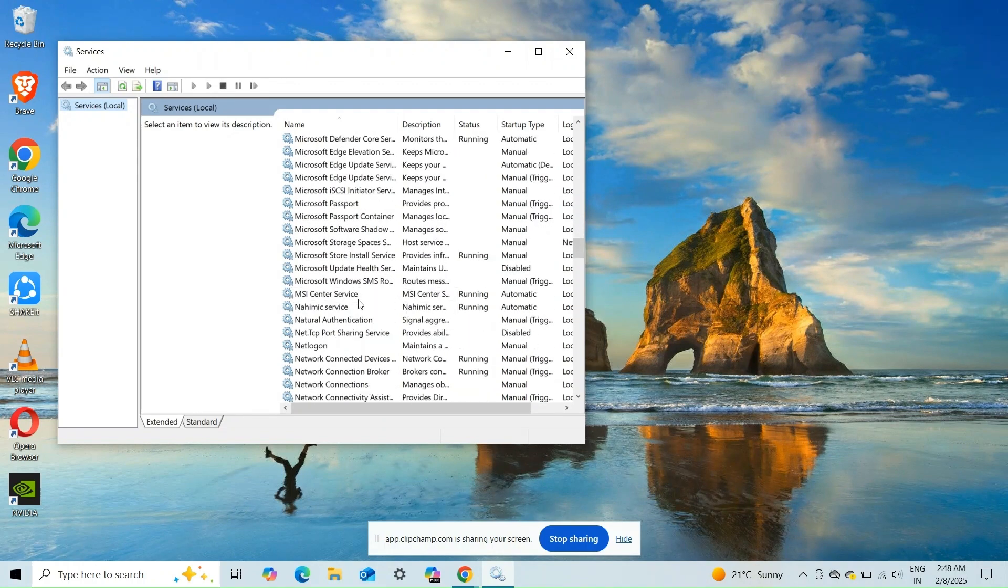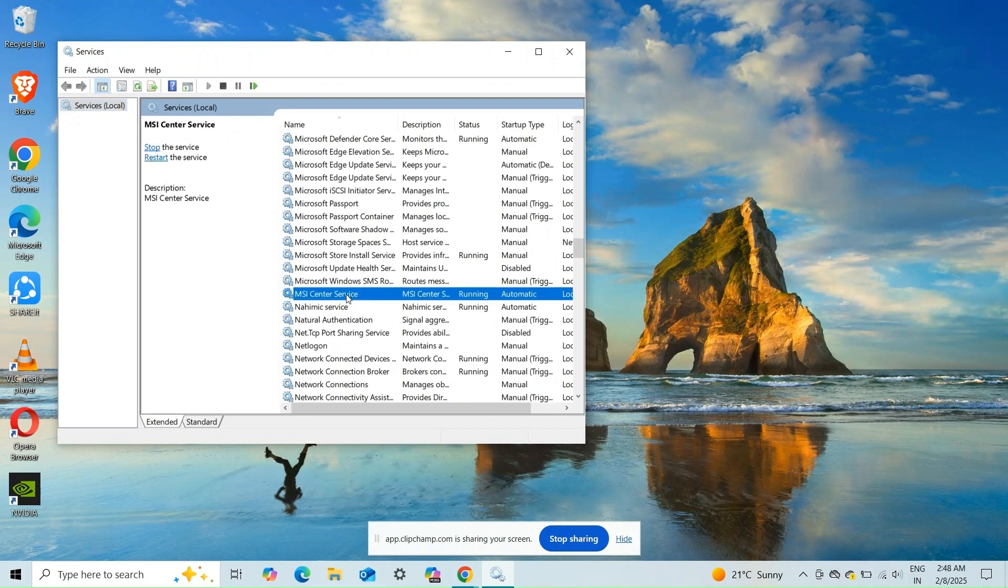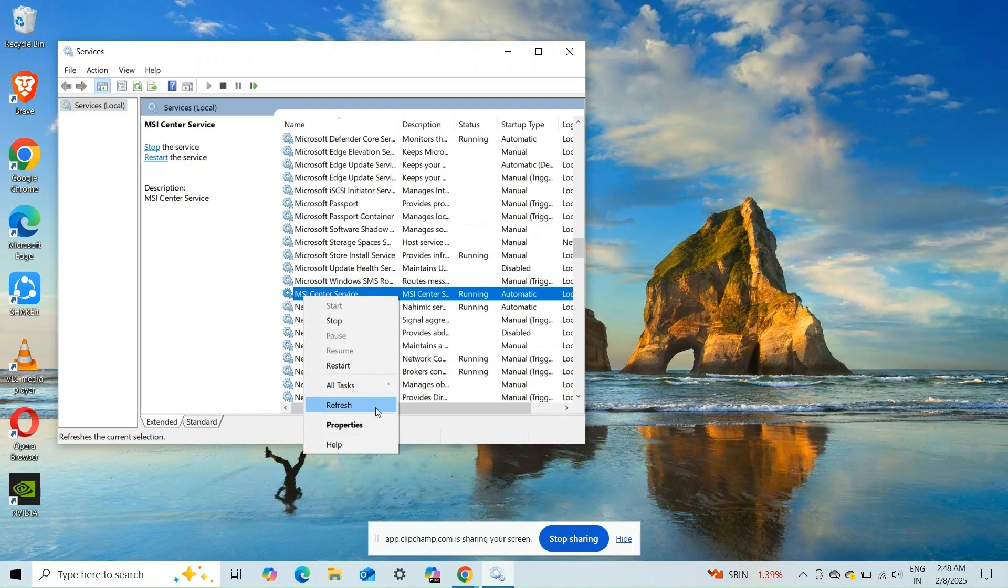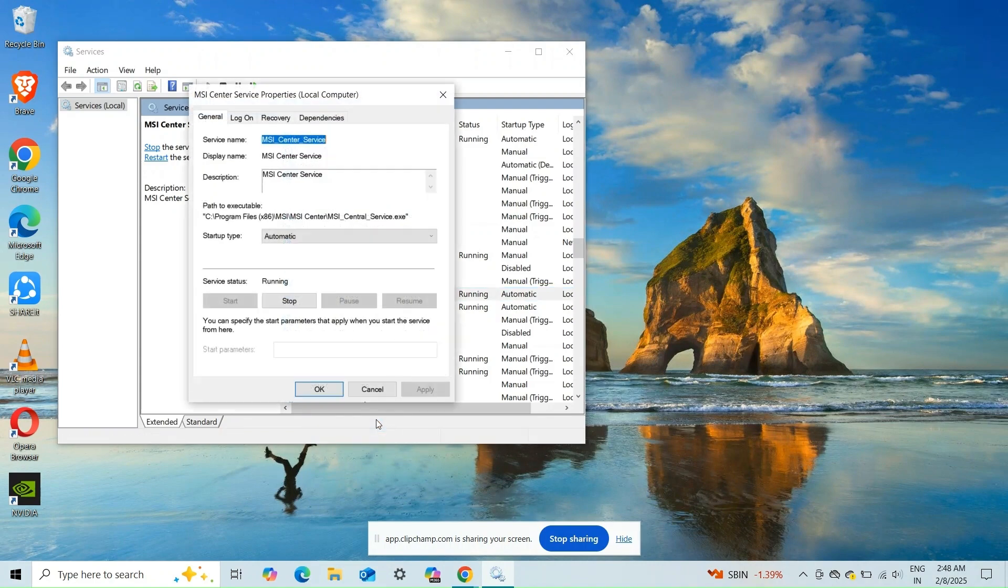Confirm that the service is running. If not, click Start. Set the startup type to Automatic. Click Apply and then OK to save the changes.